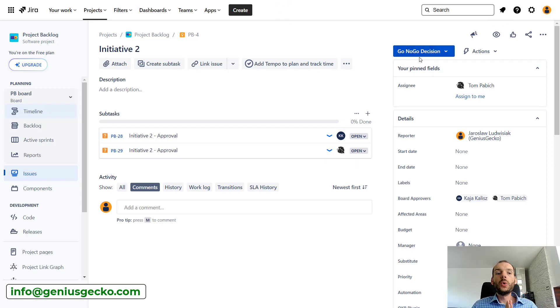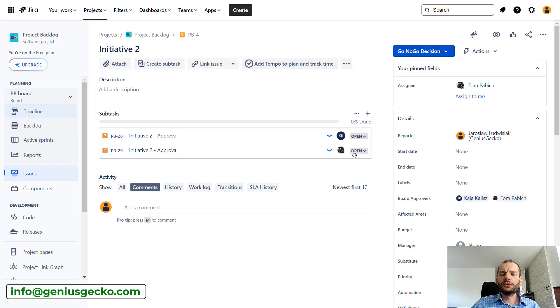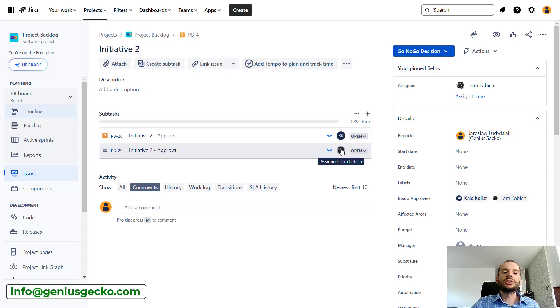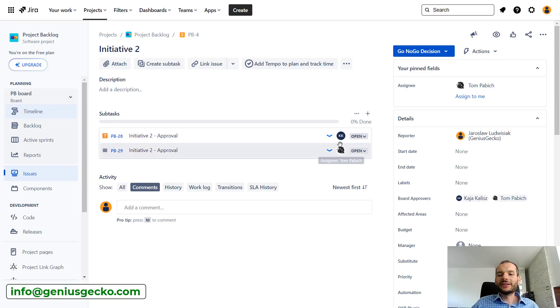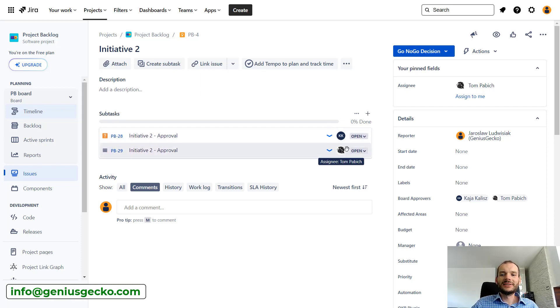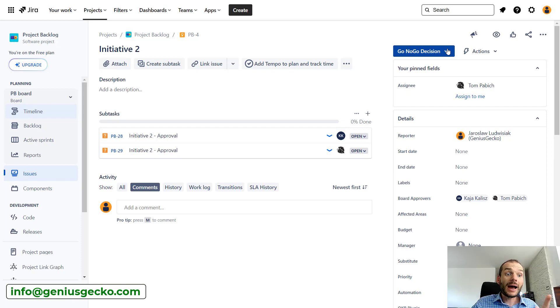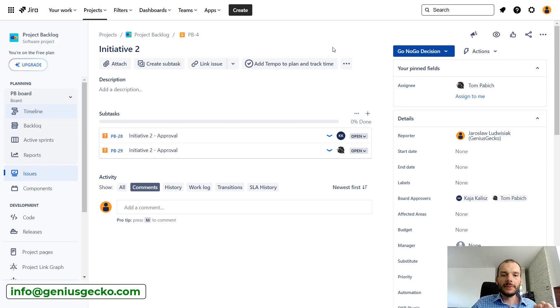But now what if, for example, Tom is away? He's on holidays and we do not want to wait for him to return. Basically no other person has permission to change the status of these subtasks. So I will clear this initiative from this subtask, go back to scoring and we'll move this one more time. But this time I will show you how it will work with delegation handling implemented.